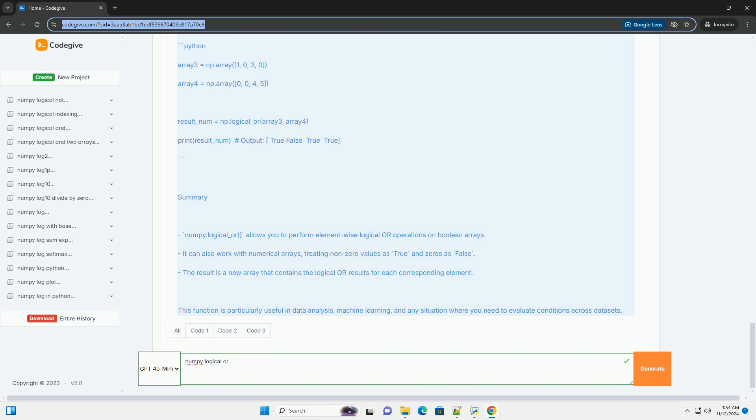Using numpy.logical_or. The numpy.logical_or function takes two input arrays and applies the logical or operation element-wise. It returns a new array containing the results.